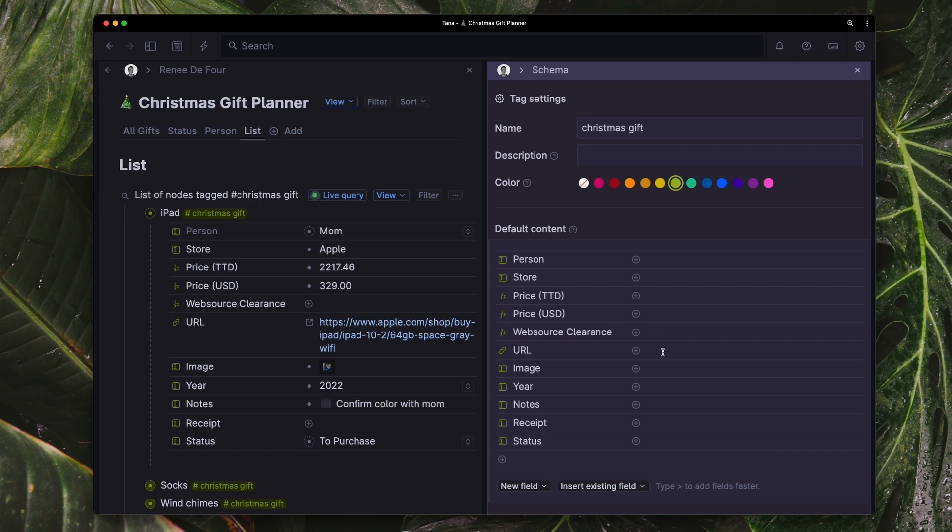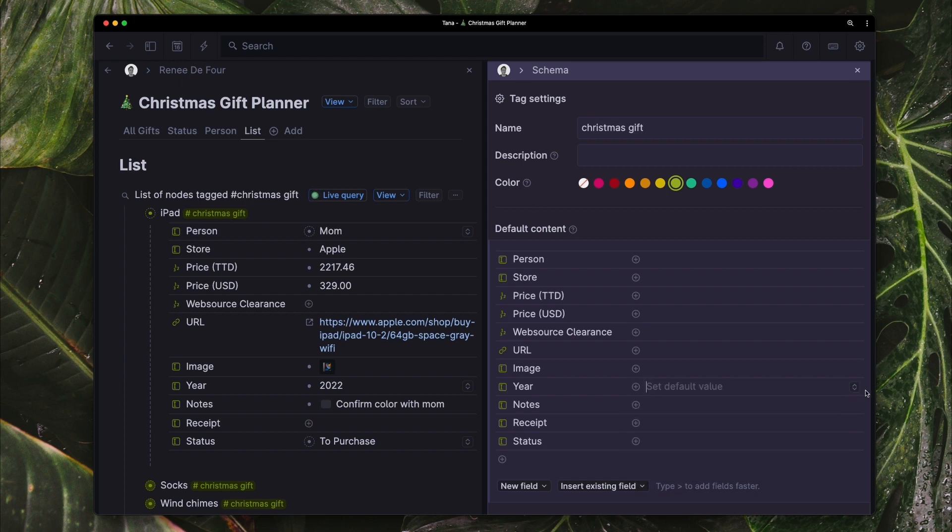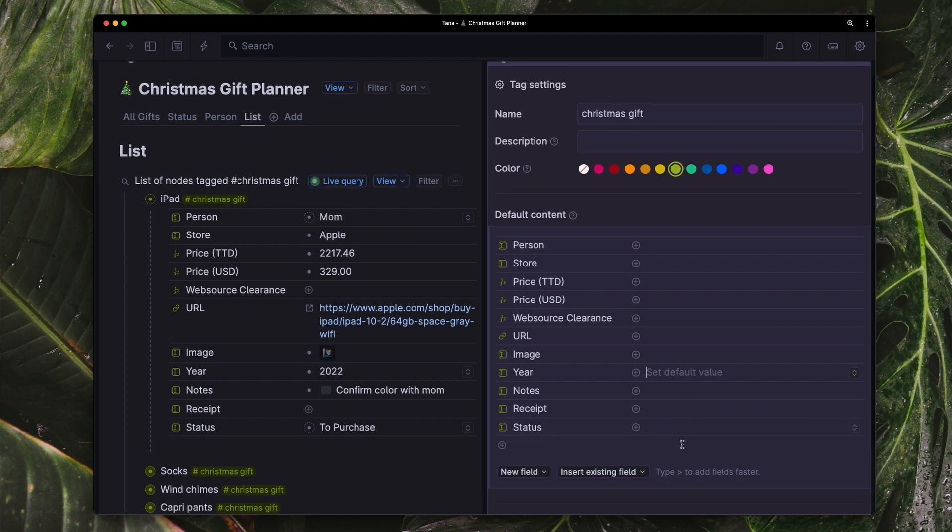I have a URL. So we can see here this is just a URL for the iPad. I have the image. I'm also the year which is also a fixed option so that in the future I can look back and filter things by year. I have any notes that I want to remember about the gift. So here I have filled out that I want to confirm the color. I have a field for the receipt after I actually make the purchase. And I also have the status.